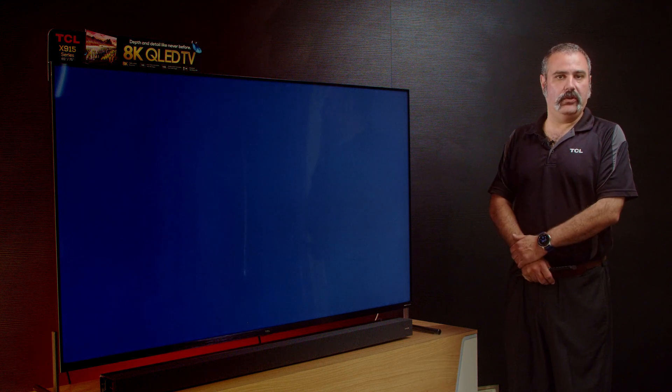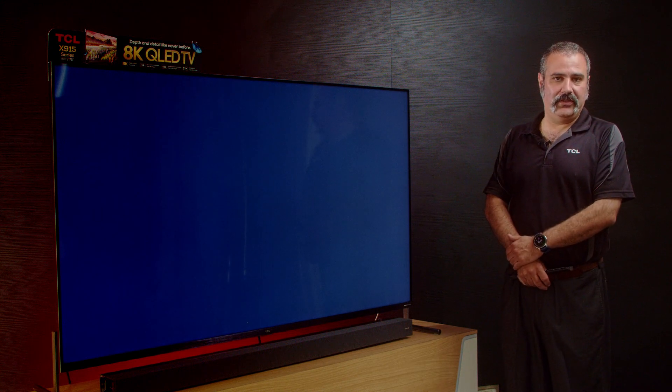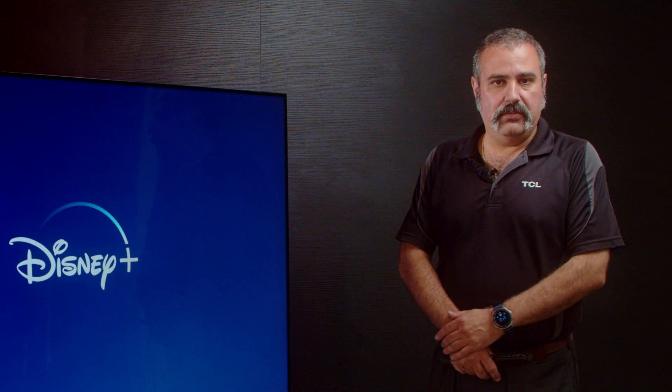Disney is now installed on your TCL TV. For more tips and tricks, please subscribe to our channel. Thank you.